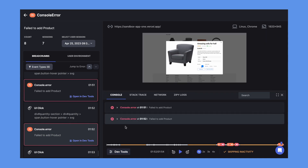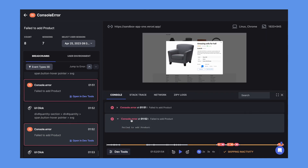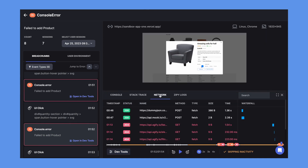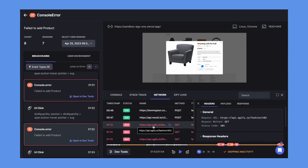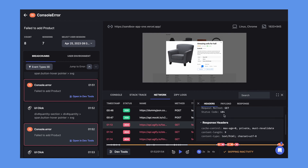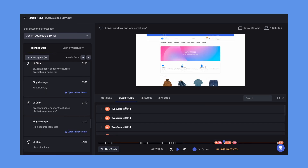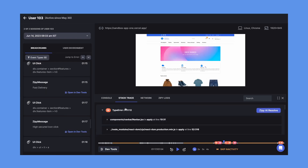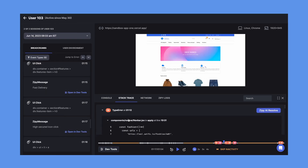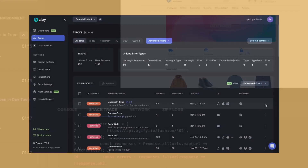Check out dev tools to see console logs, network calls with detailed payload information, custom logs, and stack traces to debug the problem in minutes.